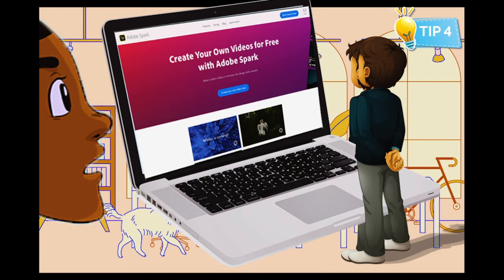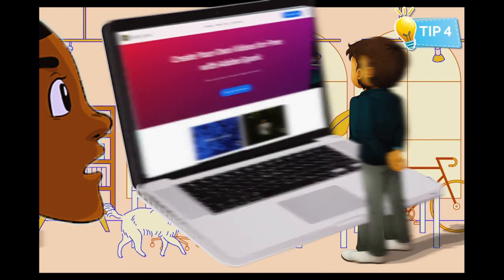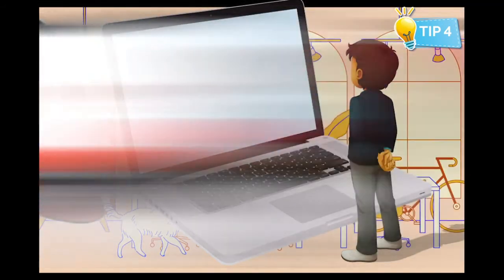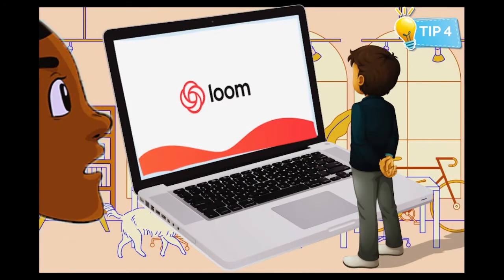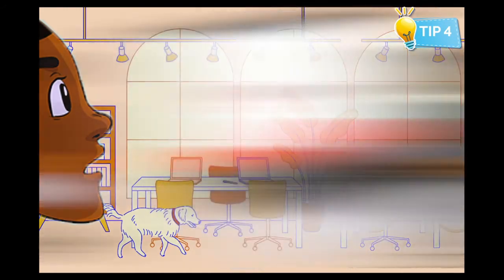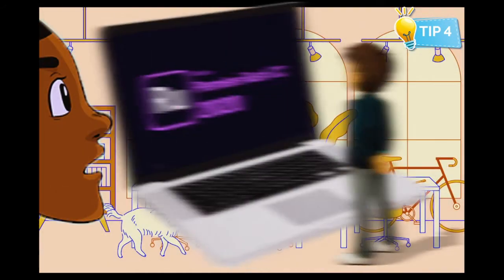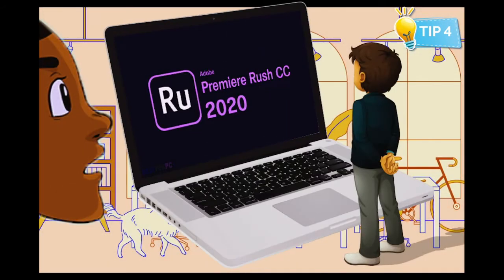There is also Loom — an online interactive video creator that is easy to use and also free. Another program is Adobe Rush, an online video application made for both desktop and mobile.